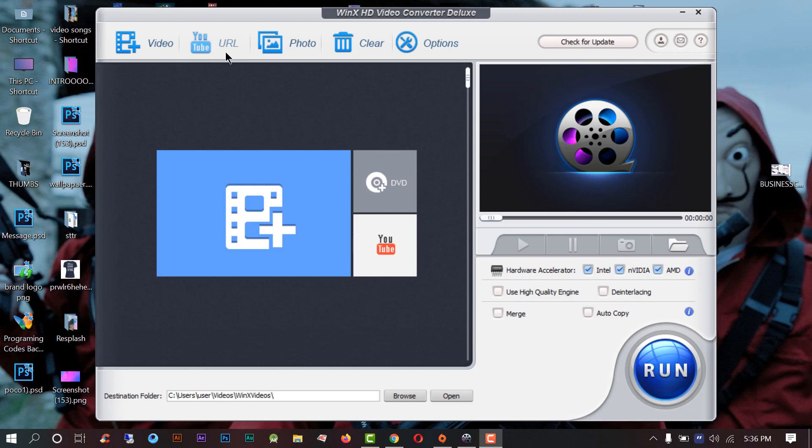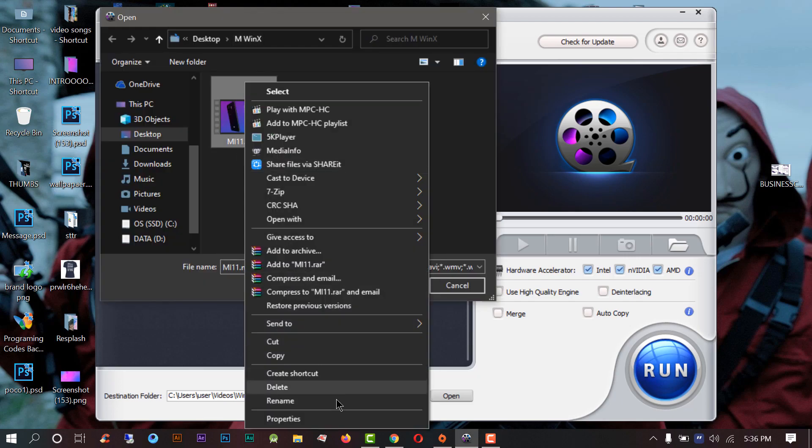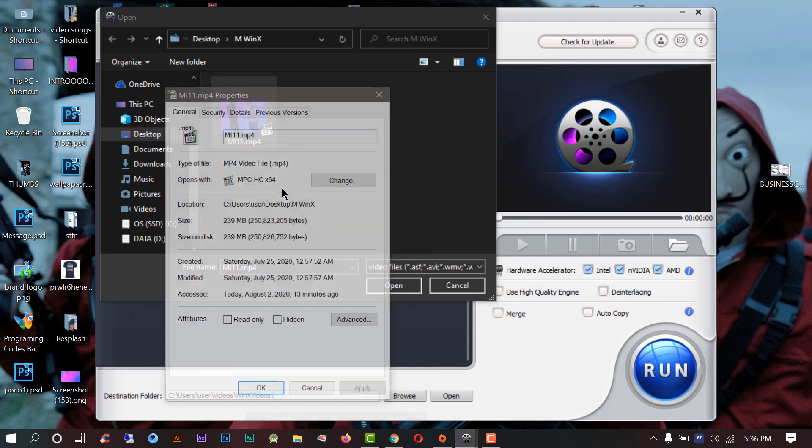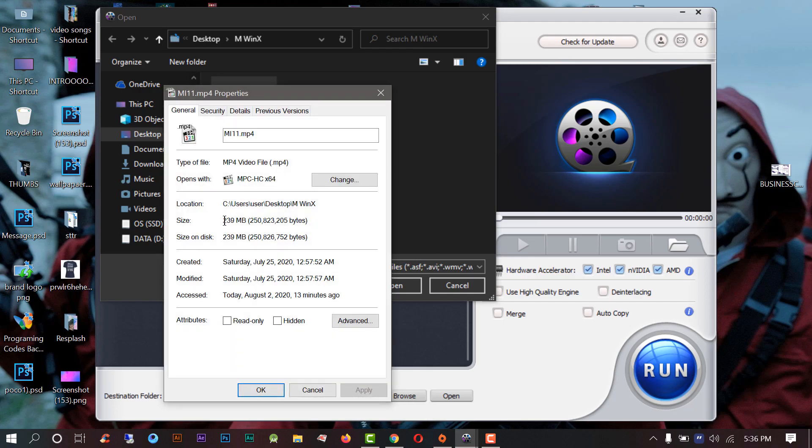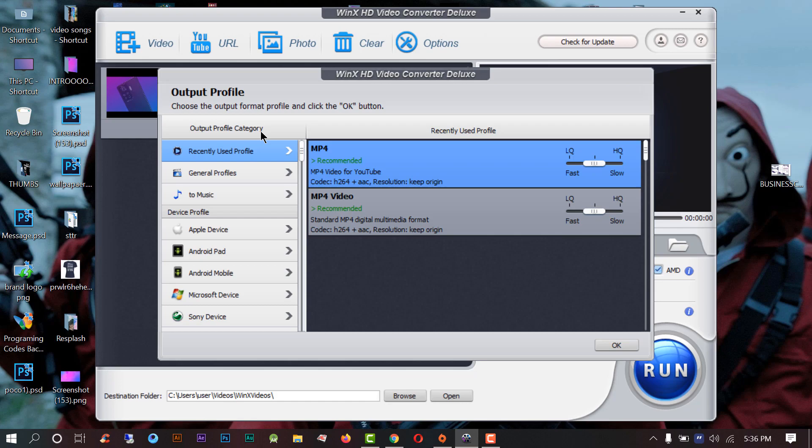To convert or edit video you need to click here to add your video file. I want to edit this video and its size is 239 megabytes. There are a lot of options you can see - you can convert videos for iPhone, Android, Windows, YouTube, Facebook and many more.